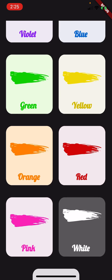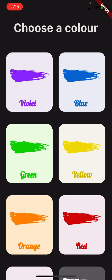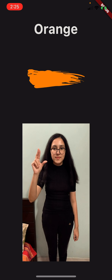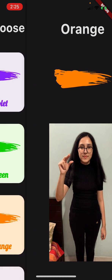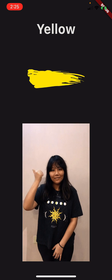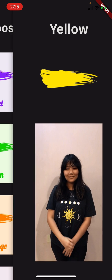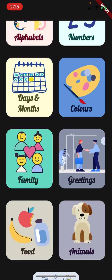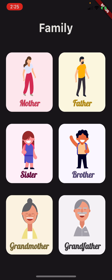I also have the Colors menu. If I click on the Colors page, I get to the colors menu and can pick from these colors. For example, if I want to see the sign for orange I can click here, and if I want to see the sign for yellow I can click here, and so on.